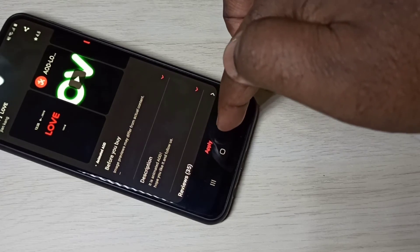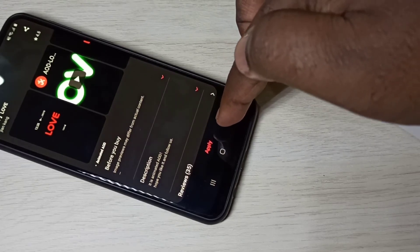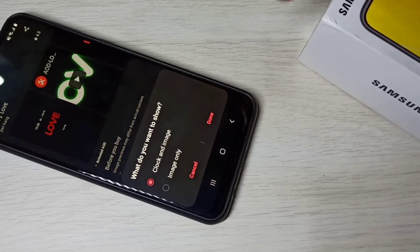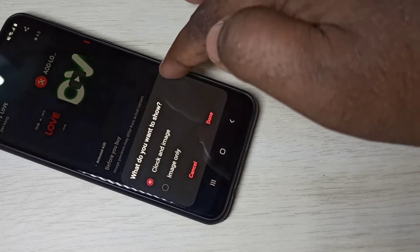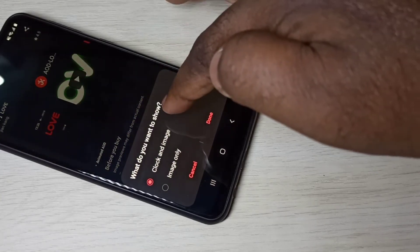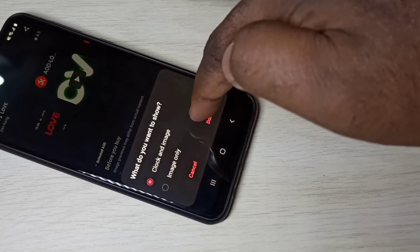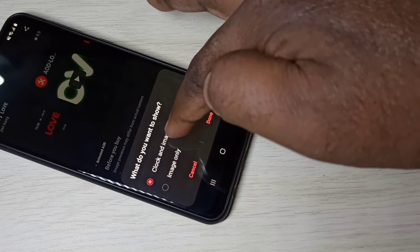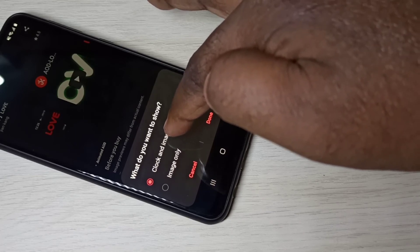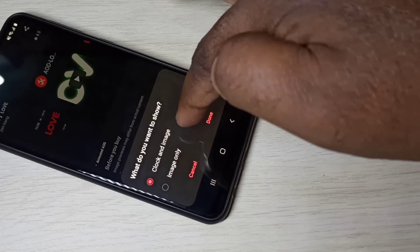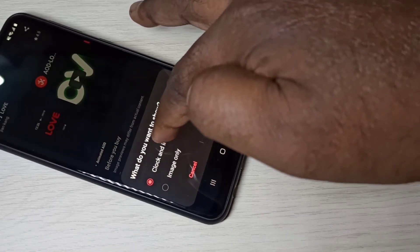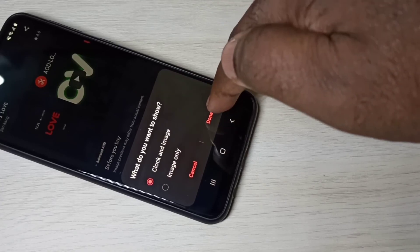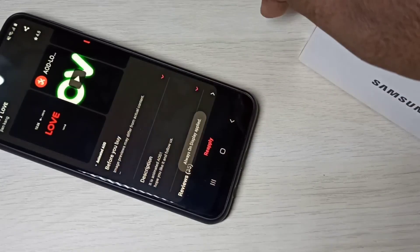Okay, done. Tap on apply. So here you can see two options: show clock and image, or image only. So let me select clock and image, then tap on done.